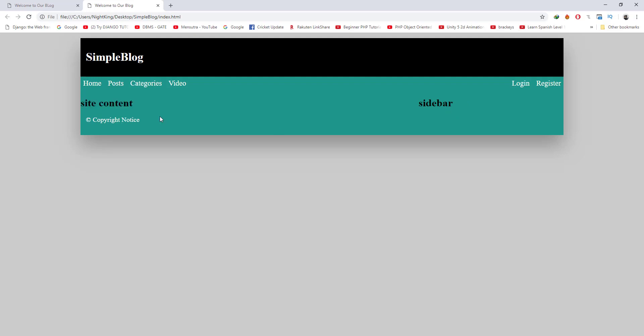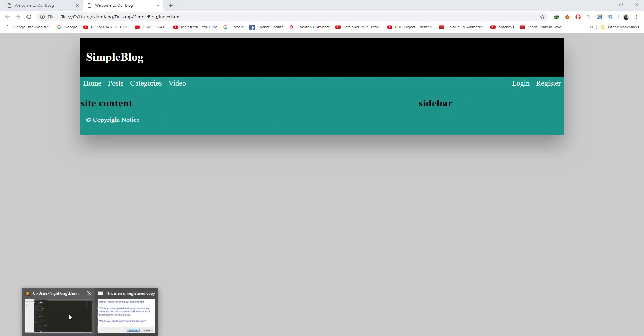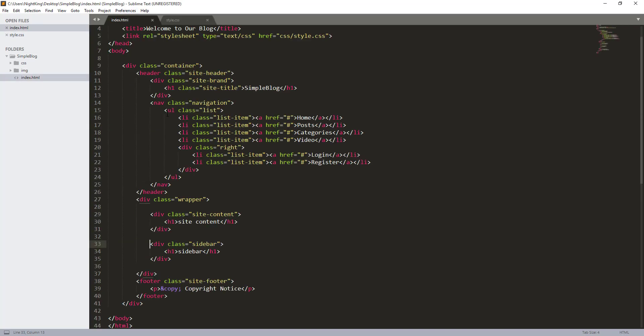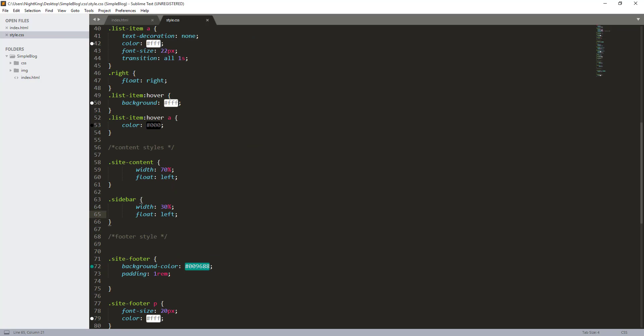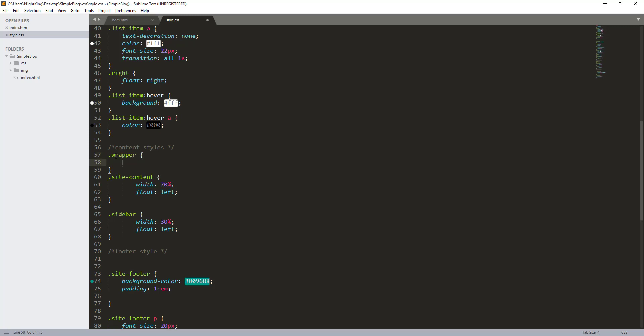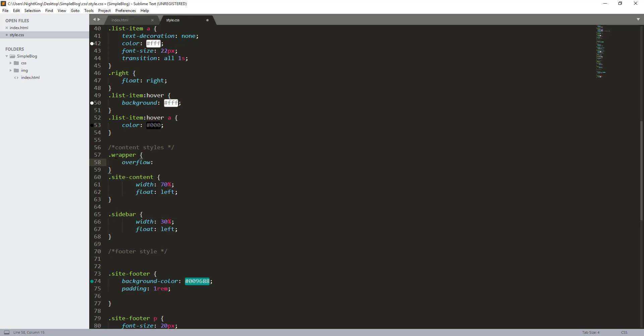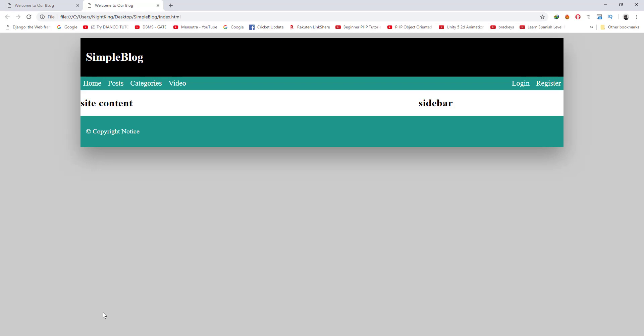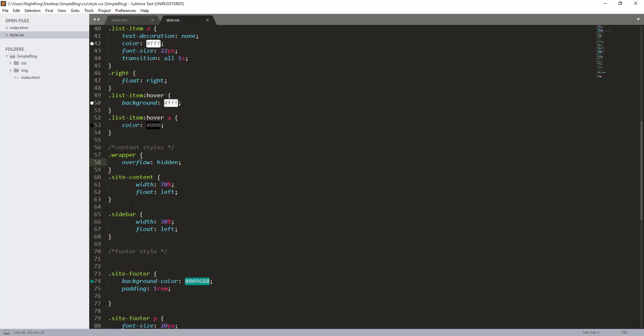We need to overflow hide the overflow first. That's why I had created that wrapper class here, the wrapper division. Now I'm going to overflow hide the overflow. Let me refresh the page. Now it's okay.